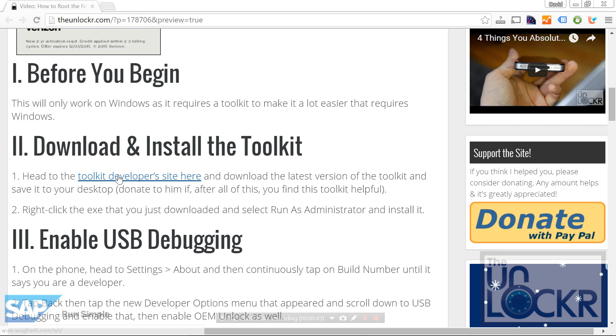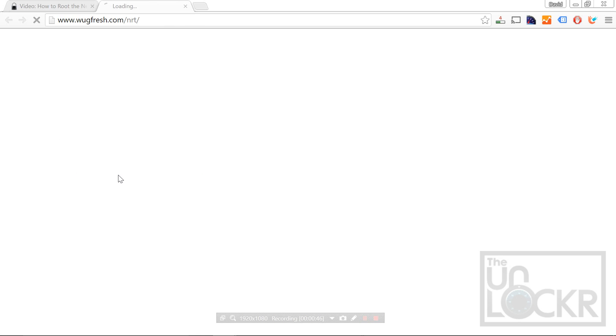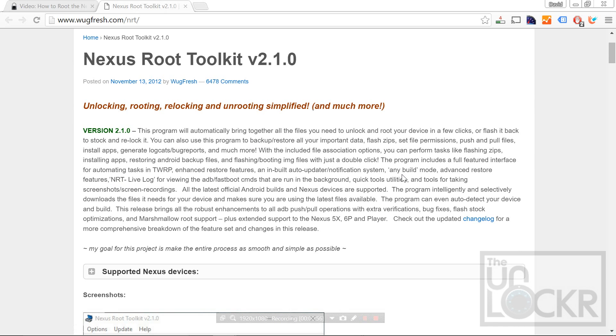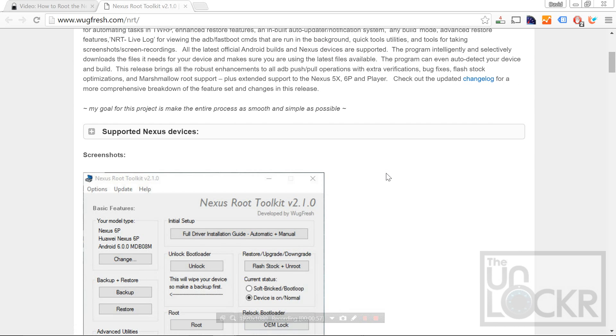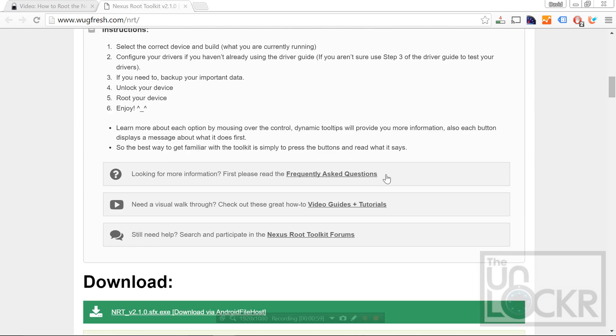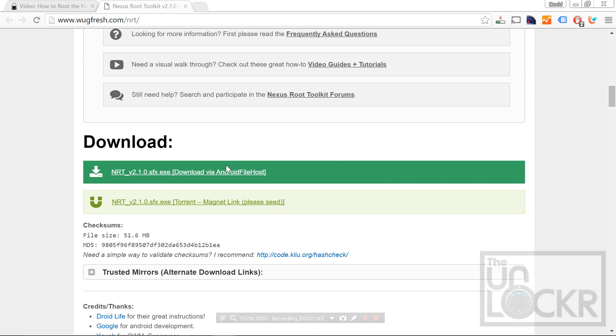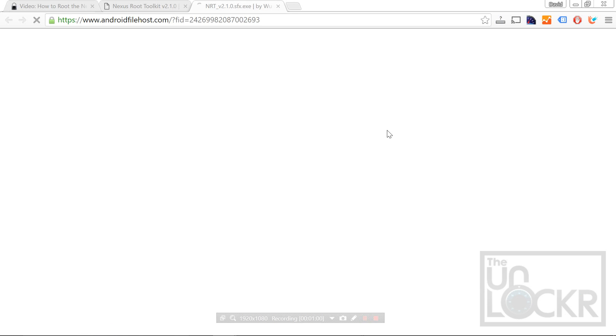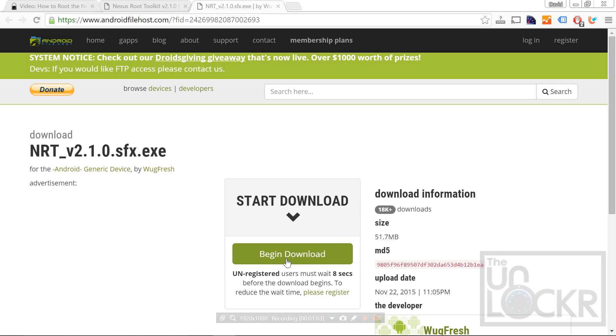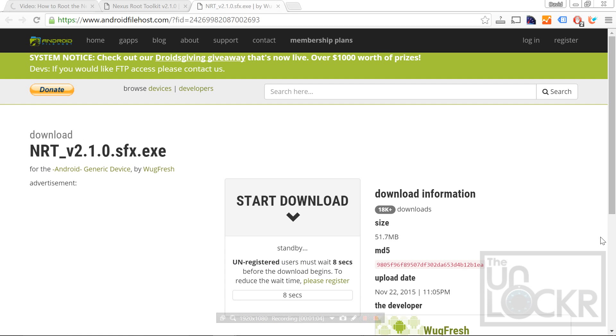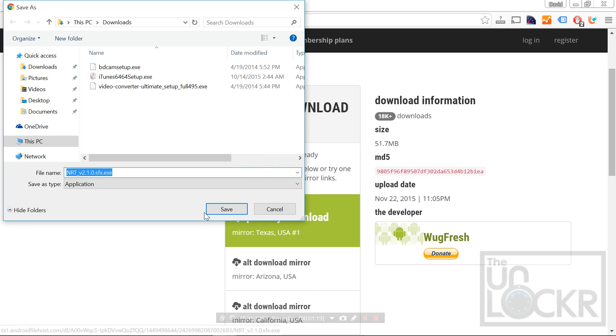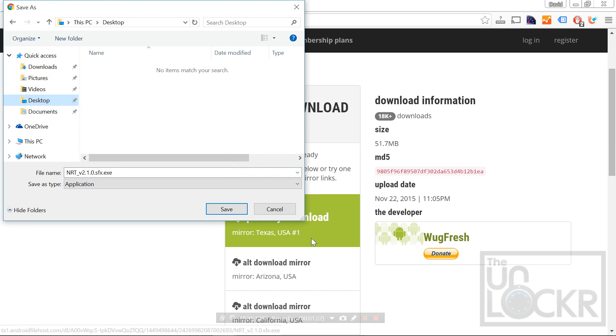Next, we're going to head to the developer's site by clicking on here. This is Wubfresh's site and please donate to him after all of this if this made your life just a little bit easier. But here we're going to scroll down and go all the way down to download and click this first one. Click download, click the primary download and save that to your desktop.